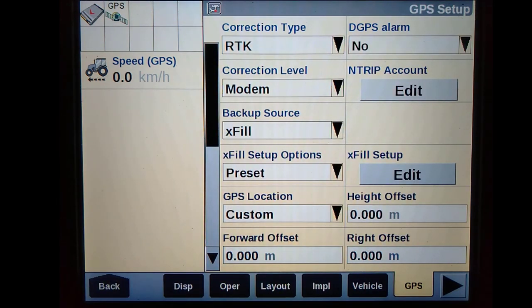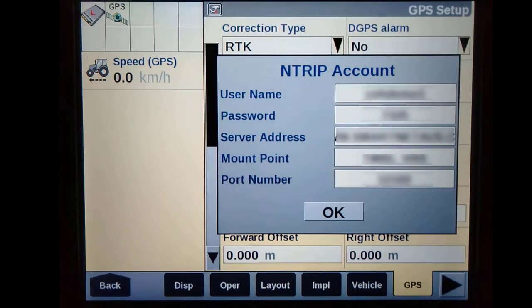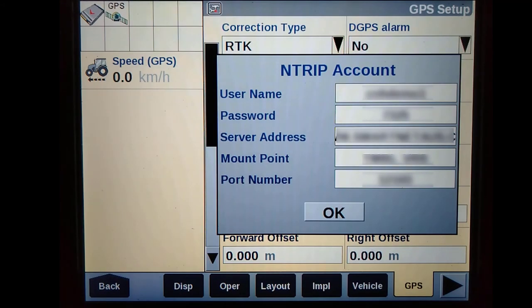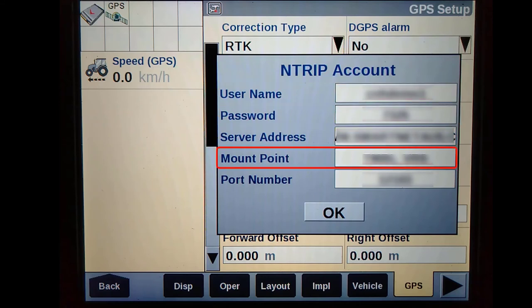Once you have set up the EXFIL, we need to enter in the specific NTRIP details for your receiver. These can be obtained from a local NTRIP or CORS network provider. The details that they provide can be entered in the NTRIP account window, where you can enter in the username, password, server address, mount point, and port number.